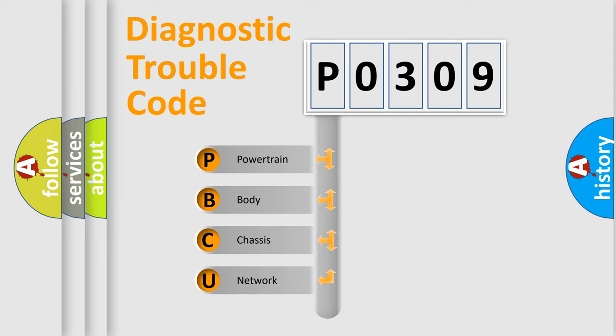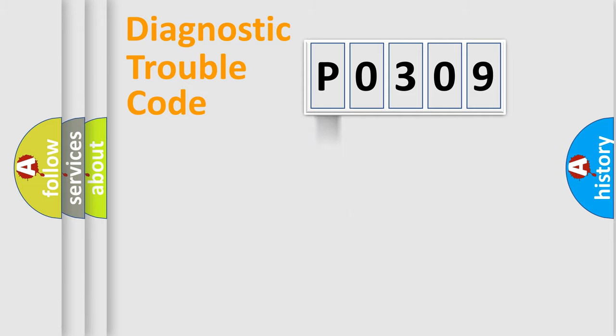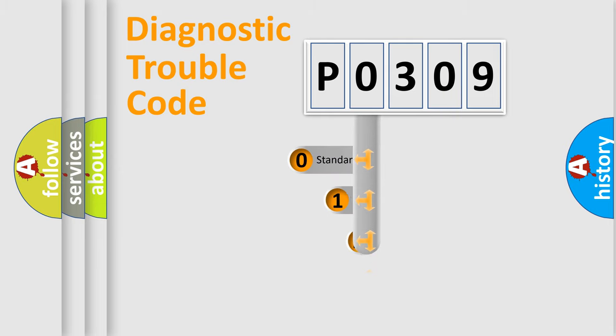We divide the electric system of automobile into four basic units: Powertrain, Body, Chassis, and Network. This distribution is defined in the first character code.